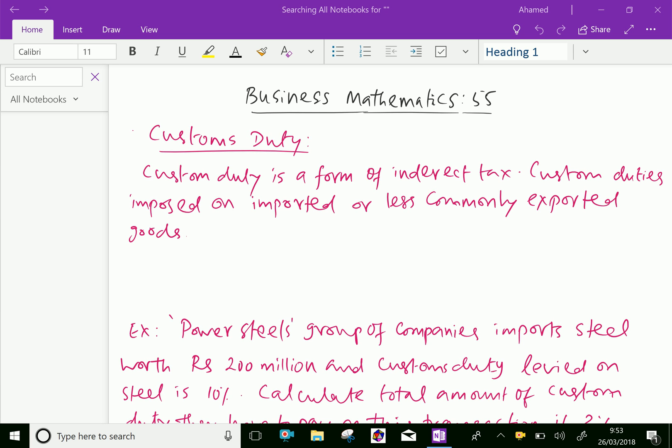Welcome to AminAcademy.com. In business mathematics, let us do some example problem regarding customs duty.